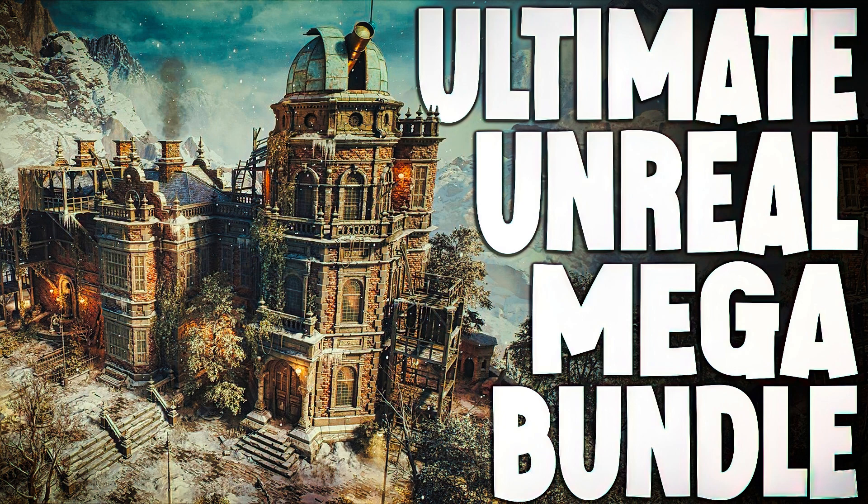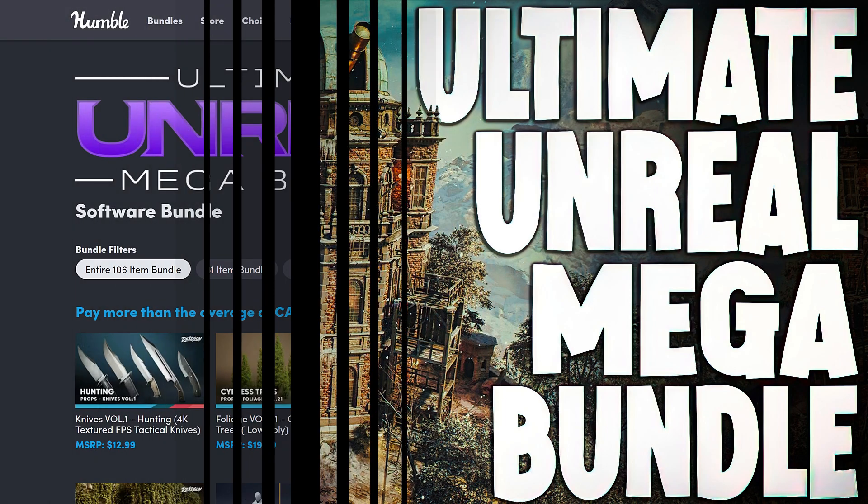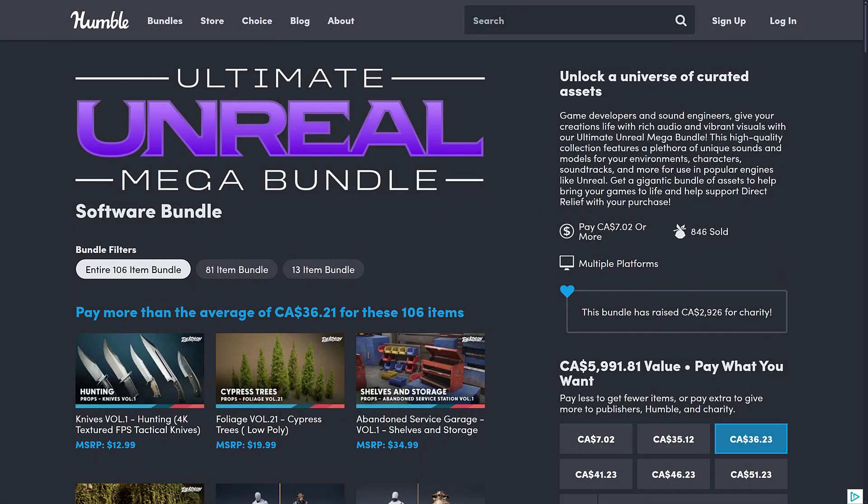Hello ladies and gentlemen, it's Mike here at Game from Scratch, and welcome to the Ultimate Unreal Mega Bundle. Yes, we've got Ultimate and Mega in the same title, but truth of the matter is, this one might deserve it, because this is a gigantic bundle.